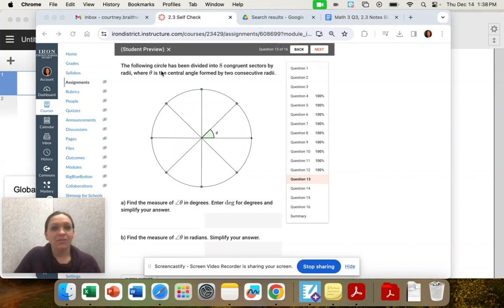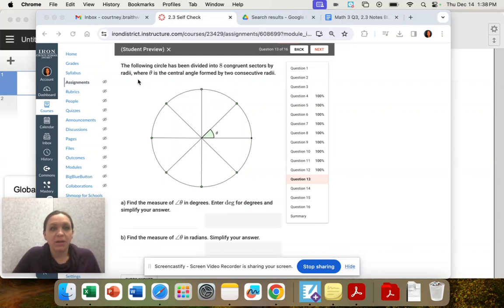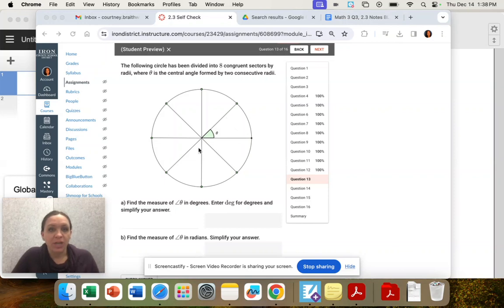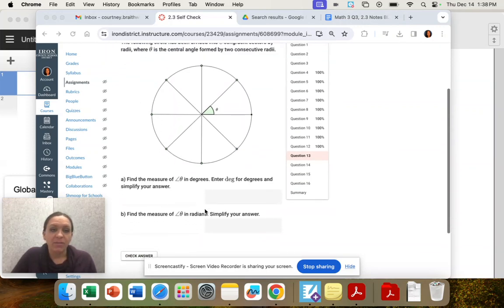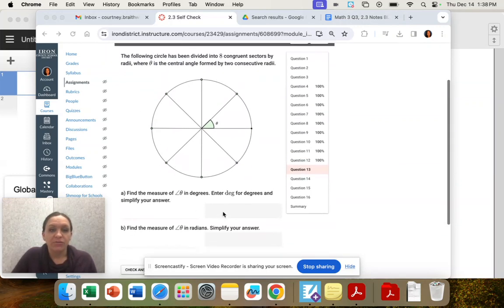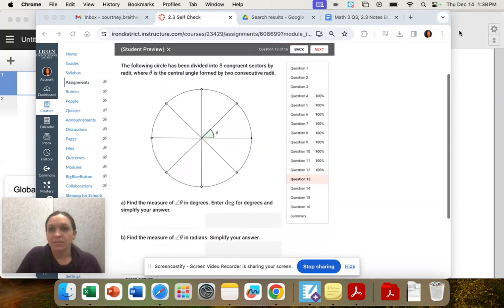Question 13. The following circle has been divided into eight congruent sectors by radii, where theta is the central angle formed by two consecutive radii. So one, two. Find the measure of theta in degrees and then find the measure in radians.